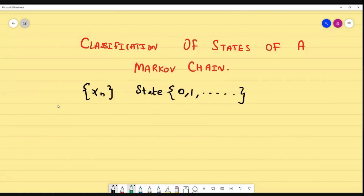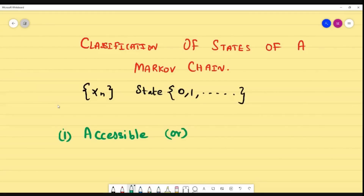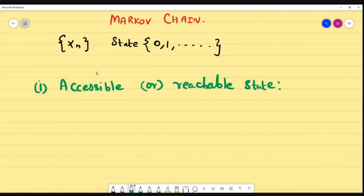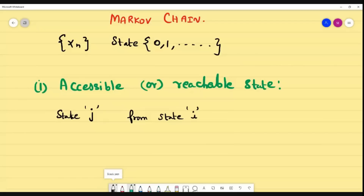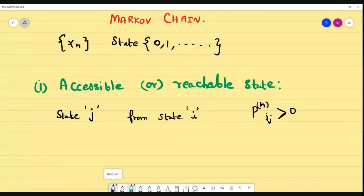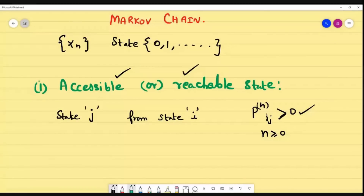First, we are going to see accessible or reachable states. If I take a state j, this state j is reachable or accessible from state i if the chain can transition from i to j. The condition is: if the probability P_ij raised to power n is greater than 0 for any integer n greater than or equal to 0, then we can say the state is a reachable or accessible state.